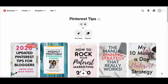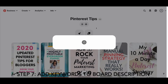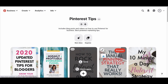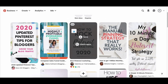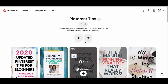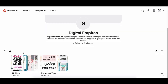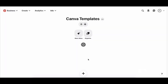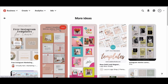Once you've saved a couple of pins, the board will start to look complete. You can click 'edit board' to add keywords that represent your board — for example, 'includes blog posts and videos on how to use Pinterest for business' and 'best Pinterest marketing tips.' Check out my other video on how to create keyword-rich boards for more detail on that. You can see my profile now looks more complete — I have all pins and a Pinterest tips board. You can create additional boards for whatever you want to showcase, like Canva templates or online courses.